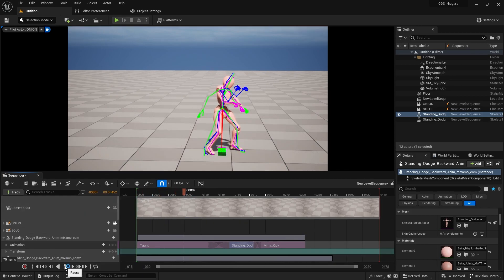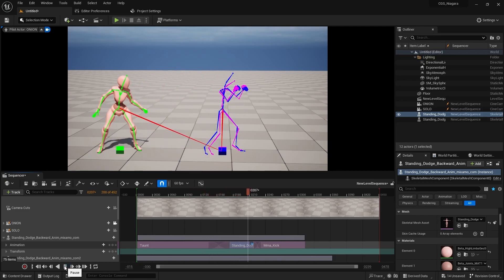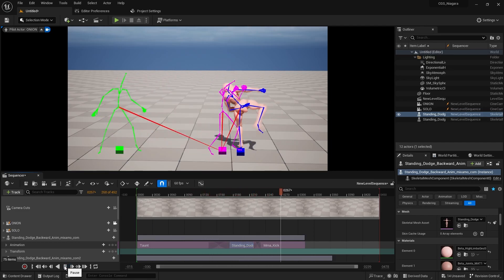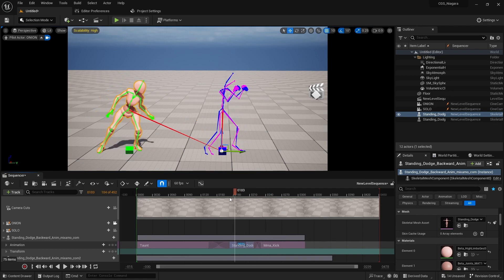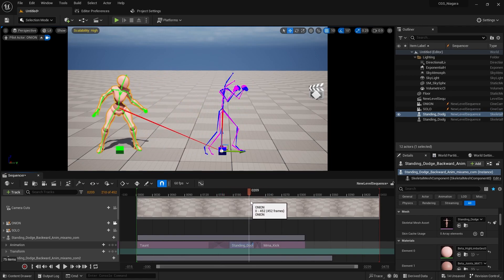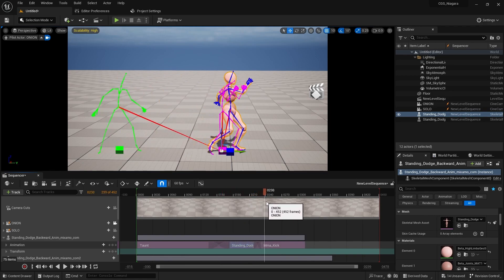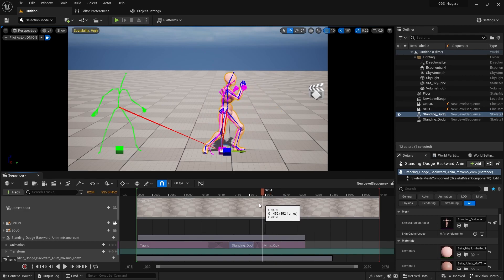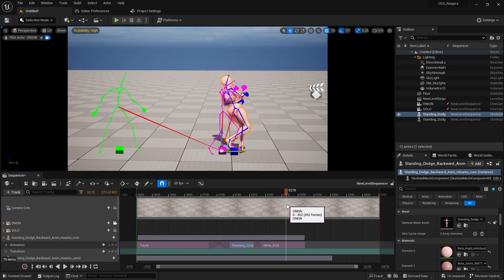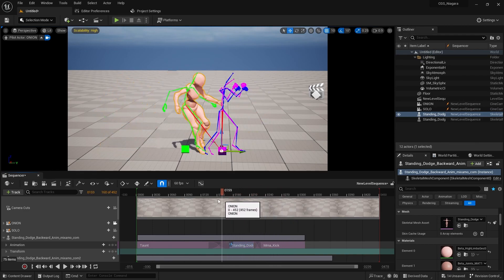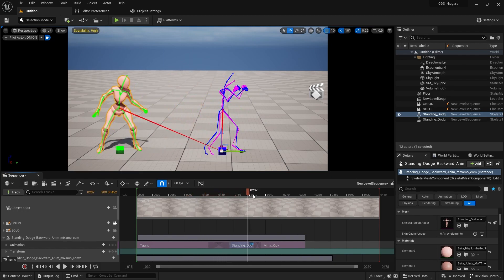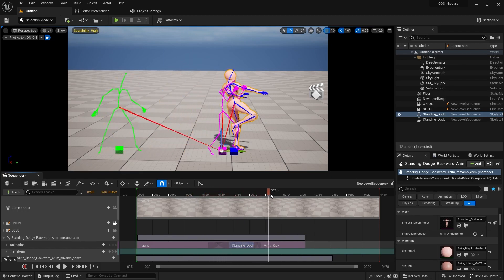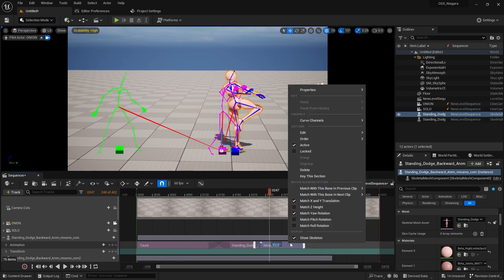So playing from the beginning, we're taunting, jumping backwards, and then we're sliding forwards again because we have not set up that same bone matching with our kick. So we taunt, we jump back and then kick.